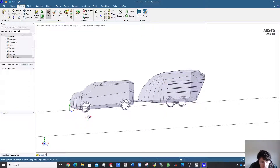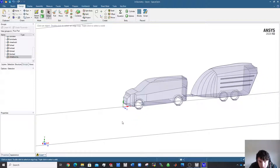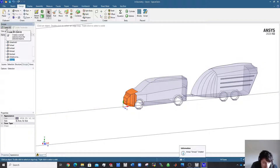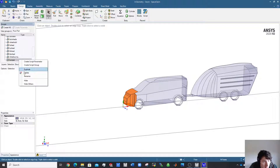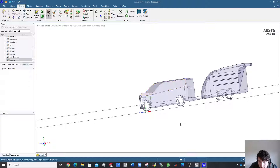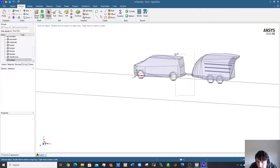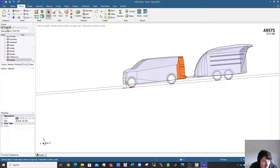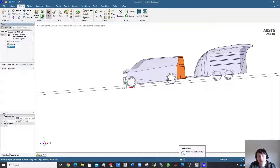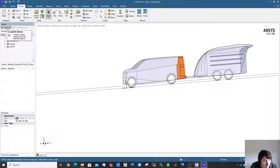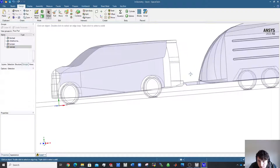If you're interested in the drag on the front bumper, create a name selection for it — call that 'bumper', then hide it. For the van's rear, select it carefully — pull from the right direction to get just the rear faces. Call it 'van_rear' and hide it.